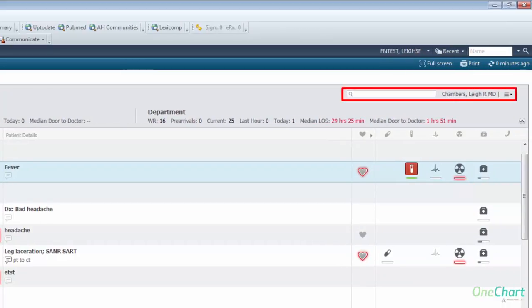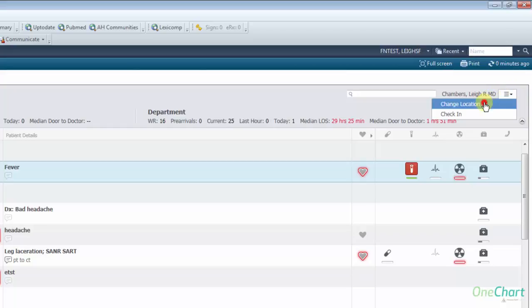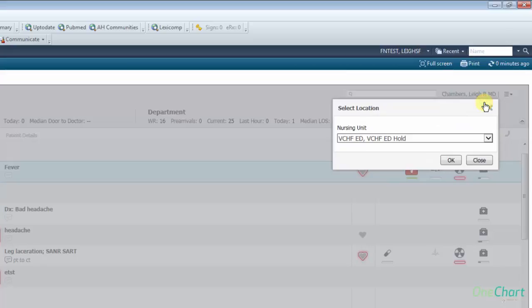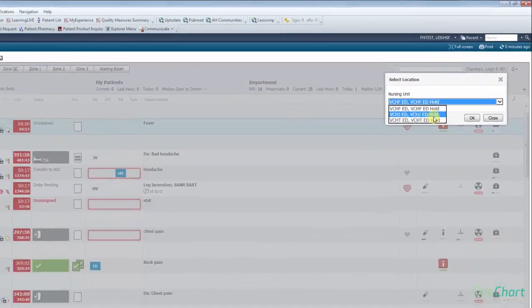Also located in the banner bar is the search bar for locating patients and the menu icon, which will allow you to change your campus location and check in or out as an available provider. To change to a different campus view, click on change location, which will open the change location dialog box and a list of available nursing units. Select from the list and click OK.